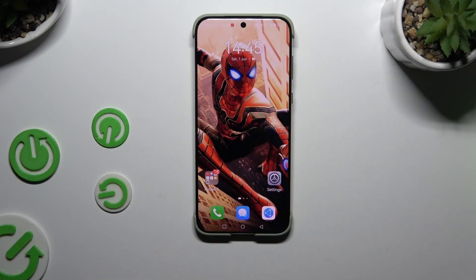In front of me is the Huawei Pura 70 Ultra, and today I would like to show you how you can change the display refresh rate.